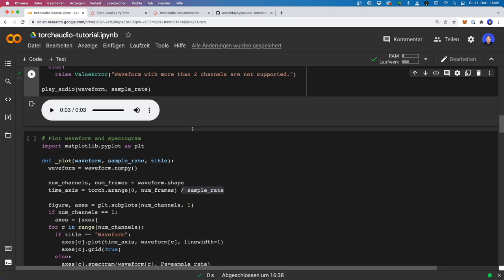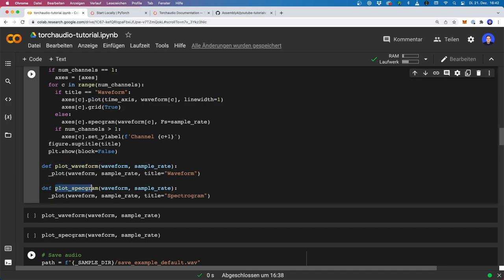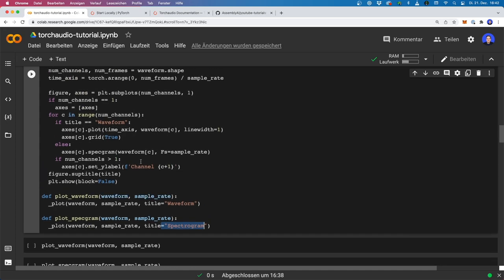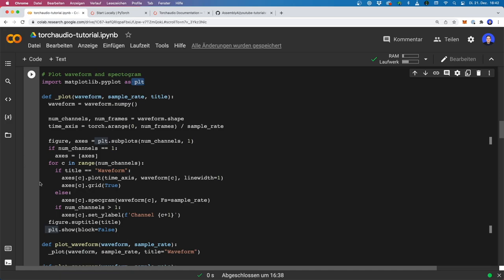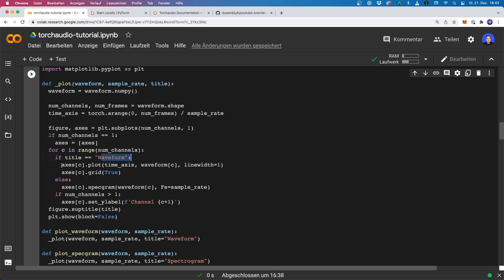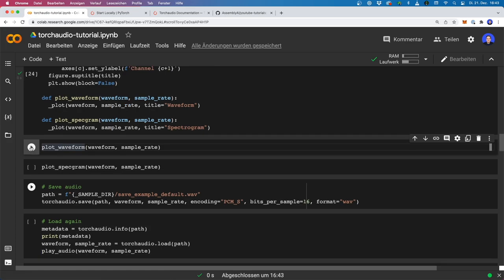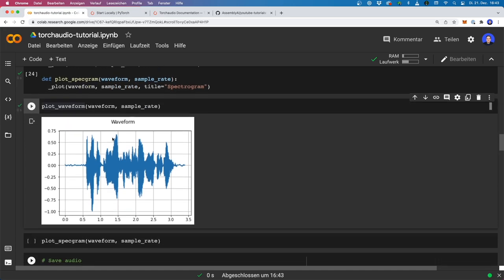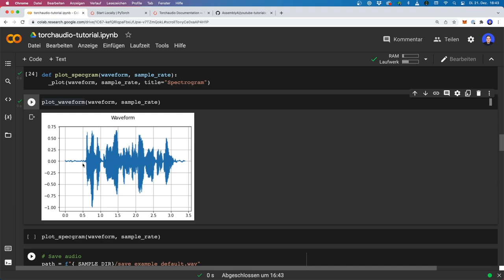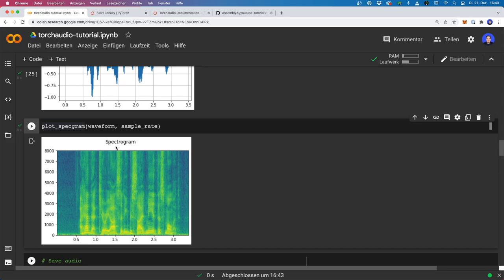Let's also plot our data. Here I define two helper functions: plot_waveform and plot_specgram. For this we use matplotlib. We need to extract the number of channels and the number of frames, then calculate our time axis by dividing by our sample rate. For the waveform, we can use axis.plot, and for the spectrogram we can use axis.specgram — this makes it pretty easy in matplotlib. Now if we run this and call plot_waveform, this is how the waveform looks. Here you can see our audio signal. Now let's also run plot_specgram — here we see the spectrogram.